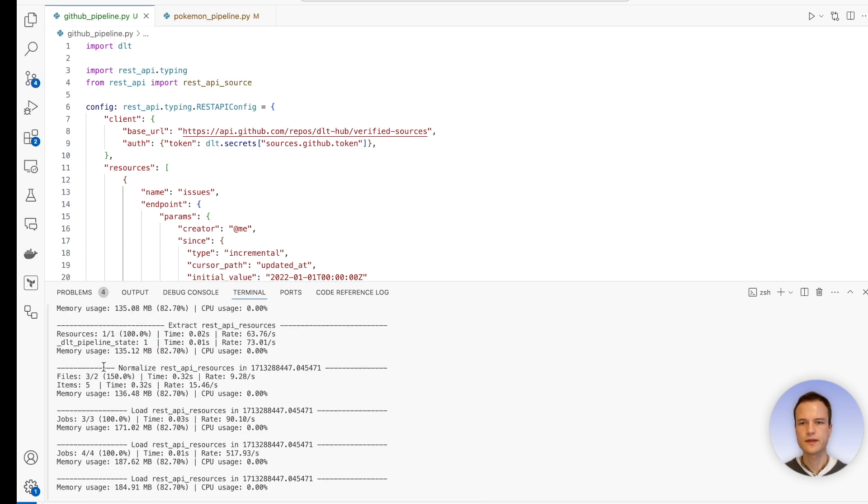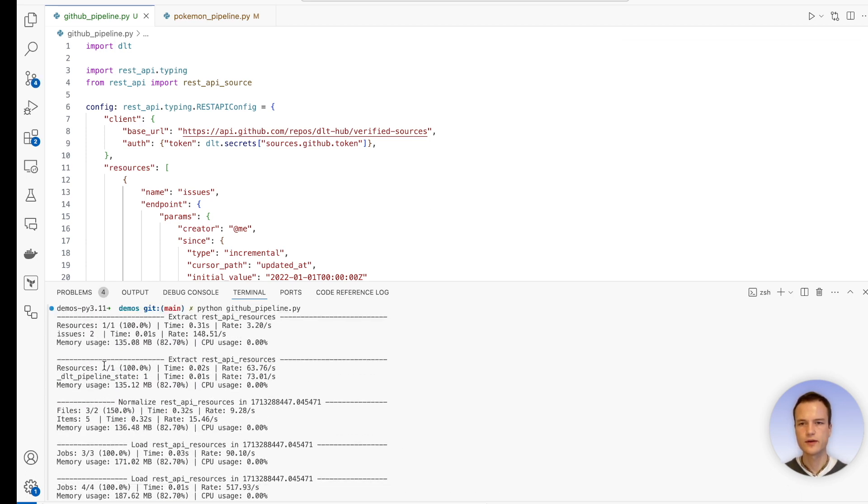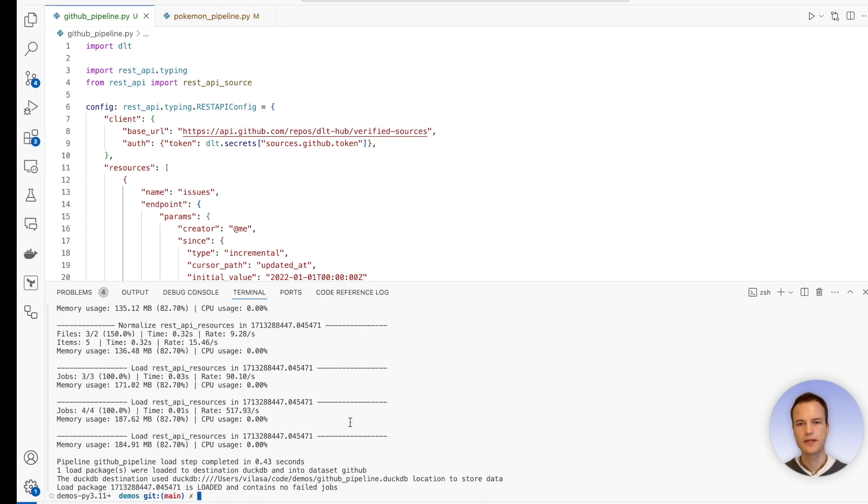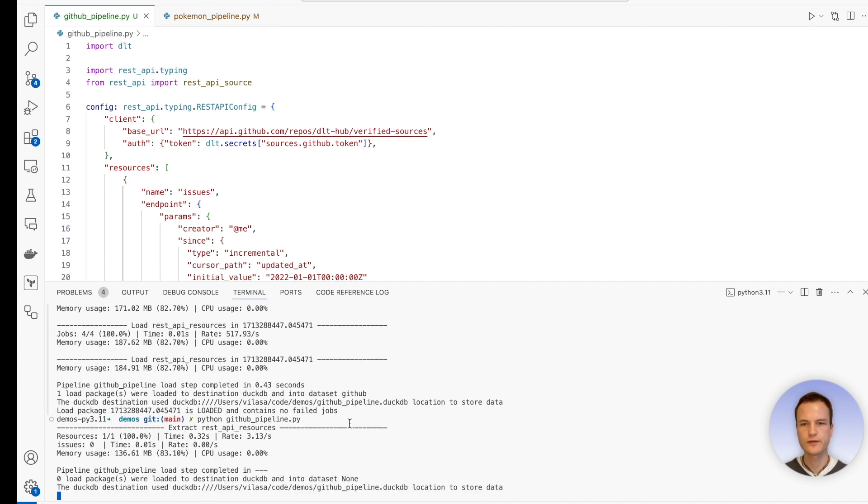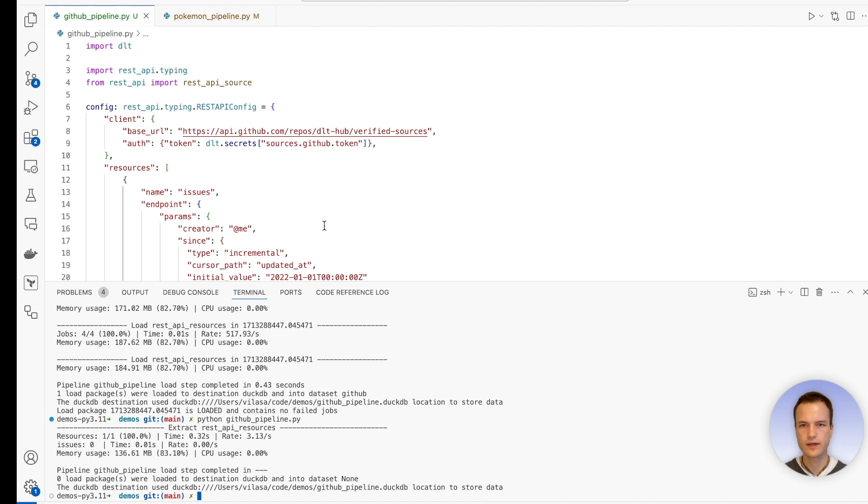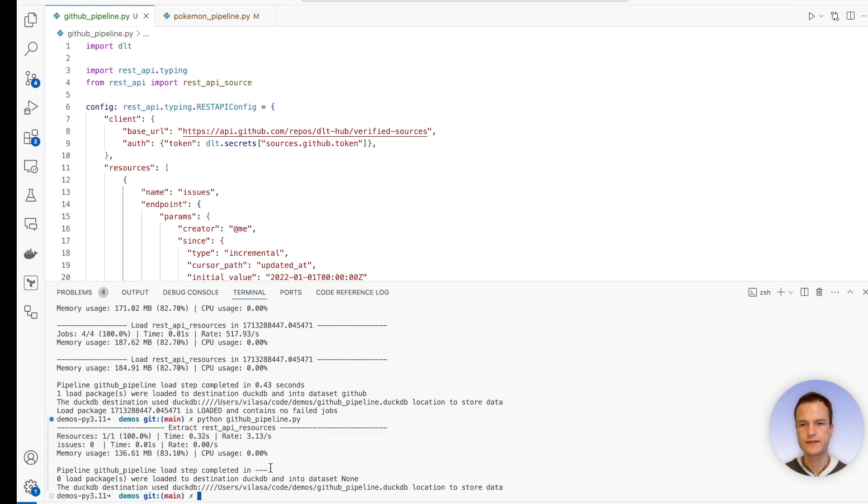And since this was the first load, the initial load, we see the two open issues here. But now, if we run it again, we will expect zero issues. Why? Because nothing has changed since our last import. And indeed, we see zero issues.